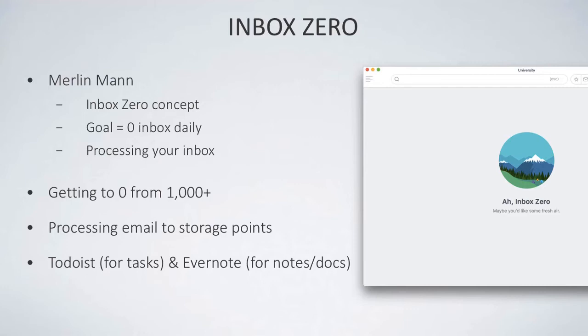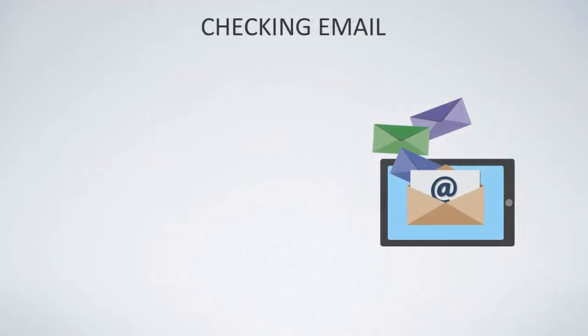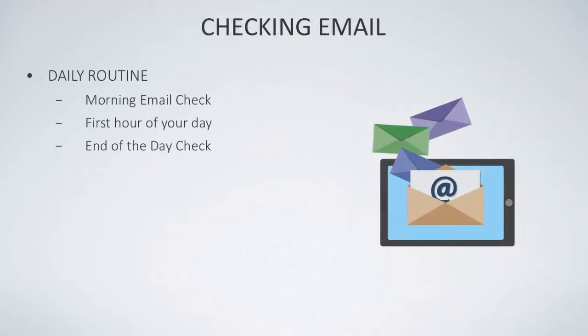When it comes to checking email, there's sort of a stigma around constantly checking it. You spend a lot of time in email anyway during your day because you're naturally fed emails throughout your day. It's important to implement a sort of routine with your email.